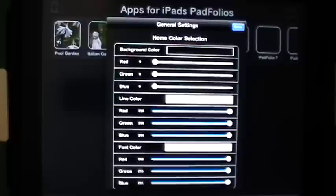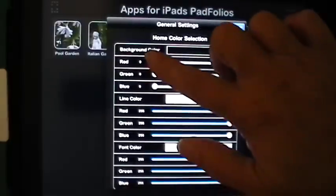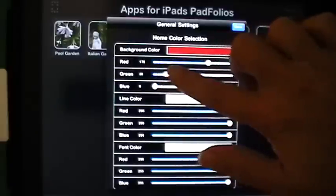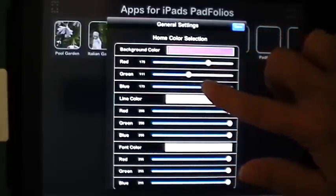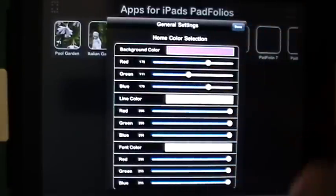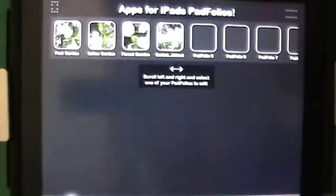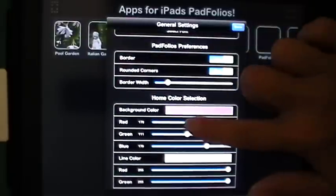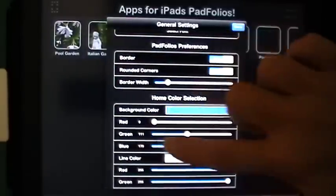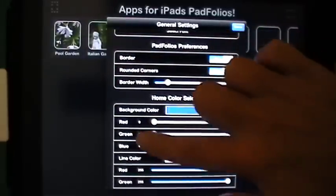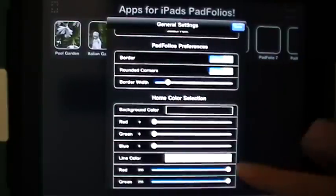Under home color selection you can change the background color, and the line and font colors. If all the scroll bars are to the left that makes it black; if they are all to the right it makes it white, but you can do just about anything in between. When I hit done and go back to the home screen you'll see I put a really ugly purple that I don't like, so it's very easy to change it back to another color simply.